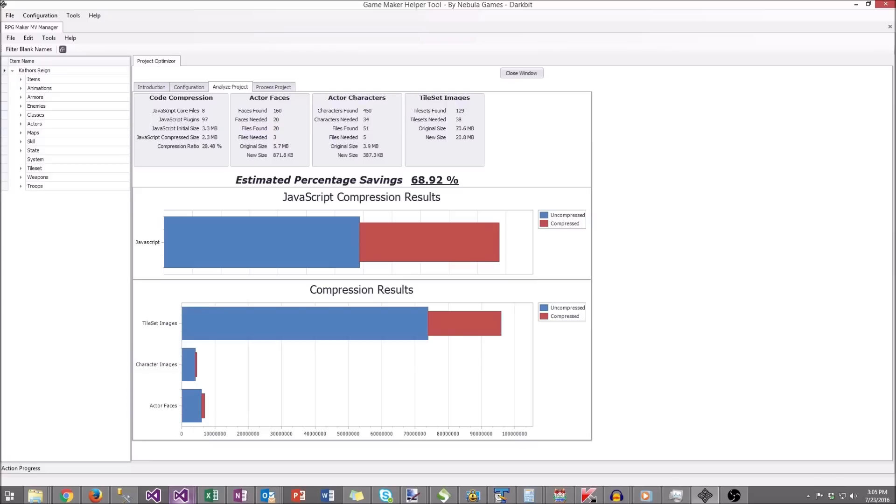Actor Faces: there's 160 of them found. You only needed 20 of them. You only needed three files, so the new size is less than one megabyte, saving quite a bit there.